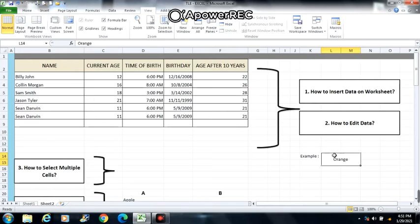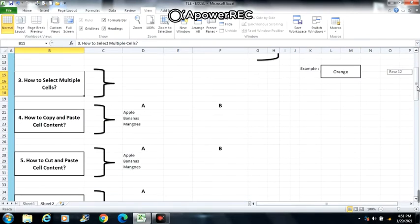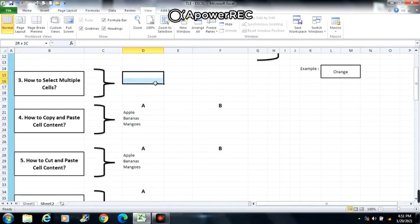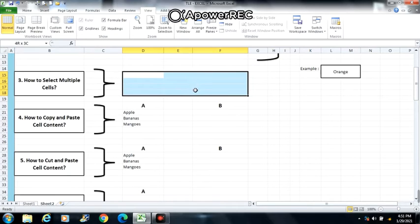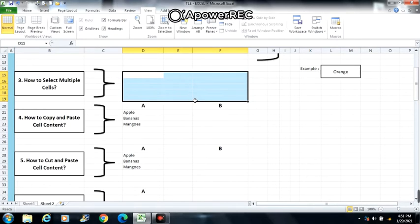Next is number 3: how to select multiple cells. Click and drag the mouse until all of the adjoining cells you want to select are highlighted. Release the mouse. The cells will stay selected until another cell in the worksheet is clicked.